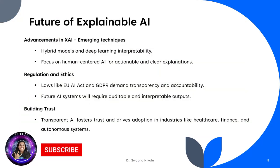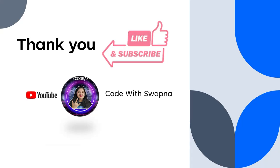The future of explainable AI looks exciting. Advancements in XAI include hybrid models and improved deep learning understanding. Interpretability, regulation, and ethics—laws like the EU AI Act and GDPR—demand transparency and accountability. Building trust: transparent AI will foster trust and drive adoption in industries like healthcare, finance, and beyond. Explainable AI is the future of trustworthy and transparent AI systems.